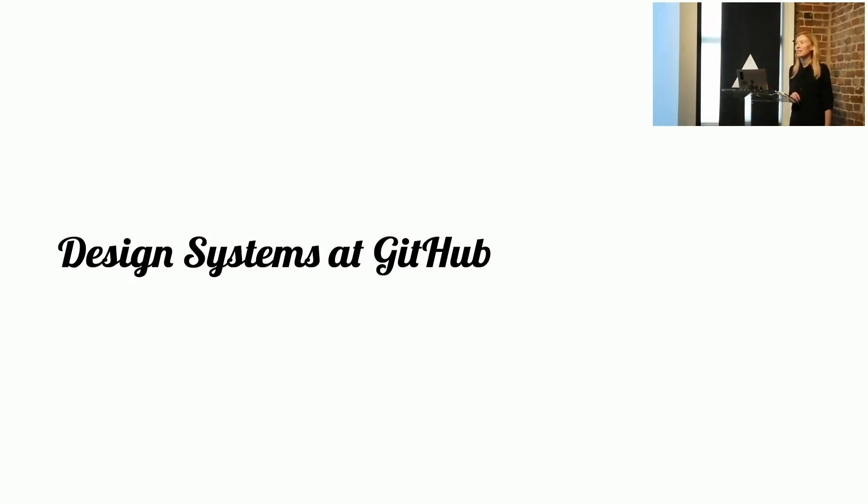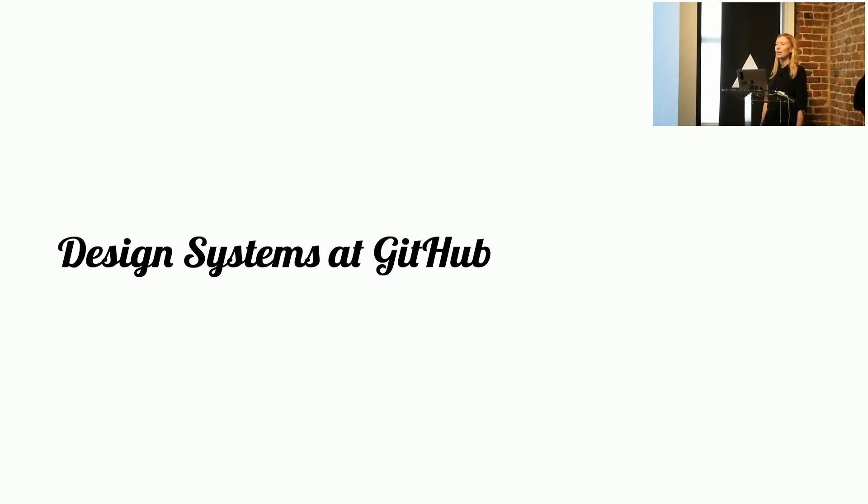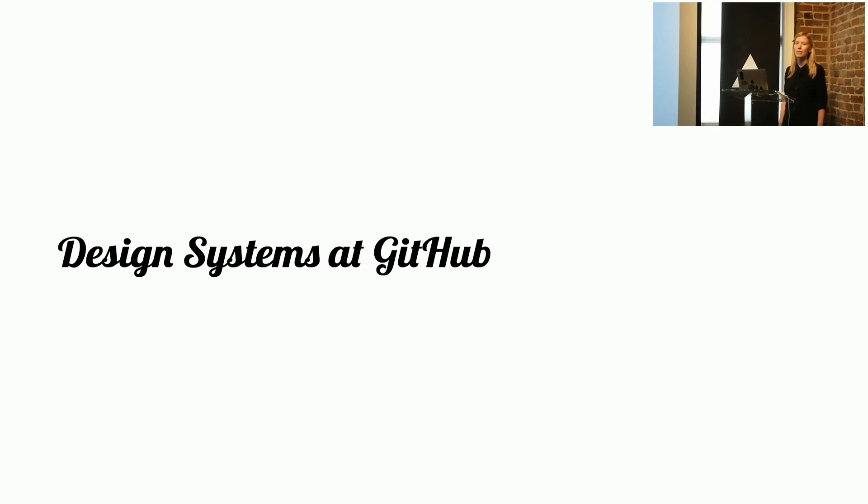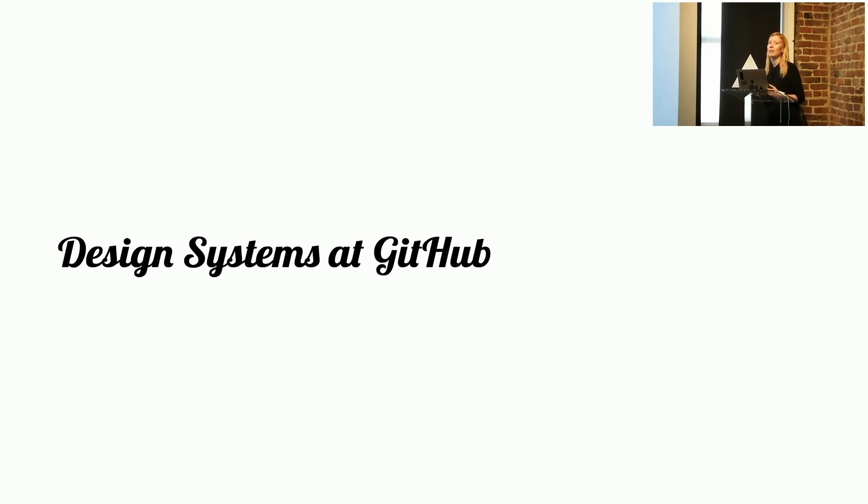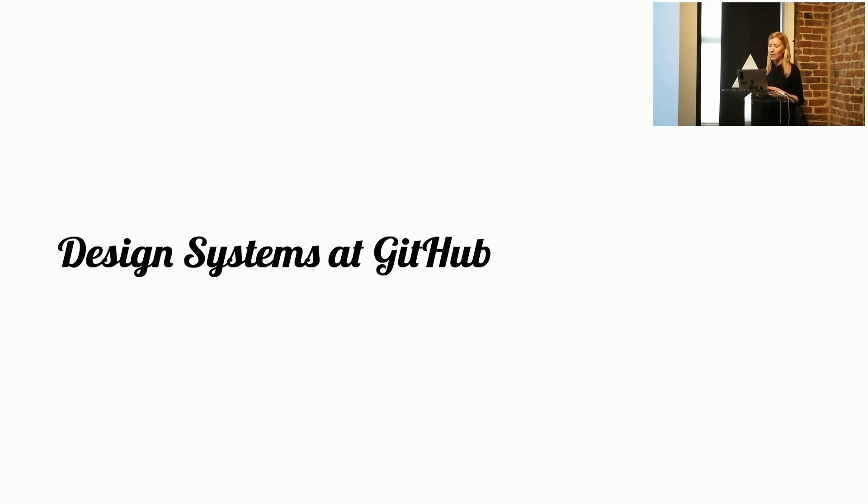I've been working on a design system for quite a long time. At GitHub, we've had a design system team for about two and a half years now, and I wanted to start off by just making sure everyone understands what a design system is, because there are a lot of different interpretations of that.